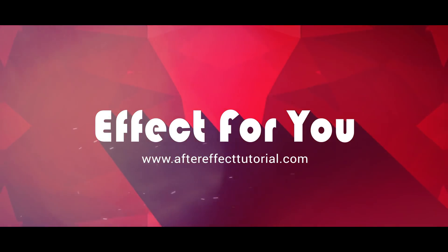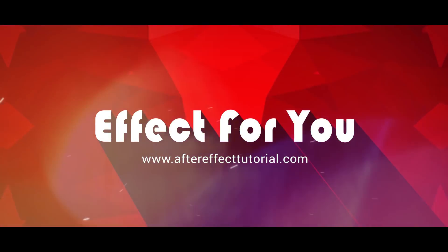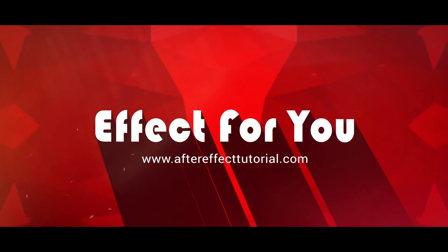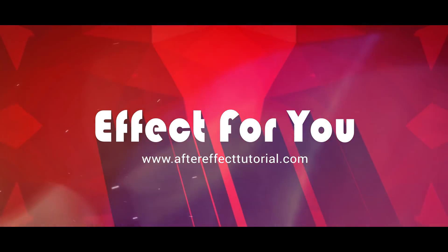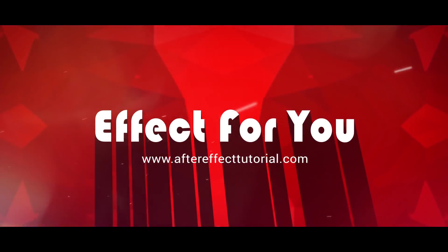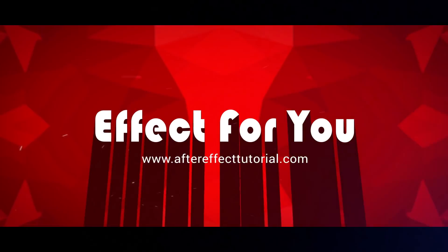Hey everyone, welcome back to another After Effects tutorial. In this tutorial, we are going to create an elegant block slideshow like this.